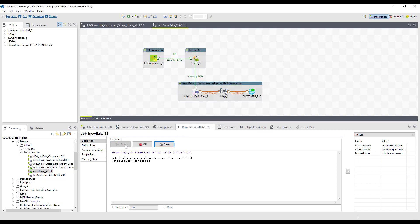Again, connecting into our S3 bucket, extracting that information, and then placing that information in tabular format into our customer table within our Snowflake data warehouse. And that's now complete.